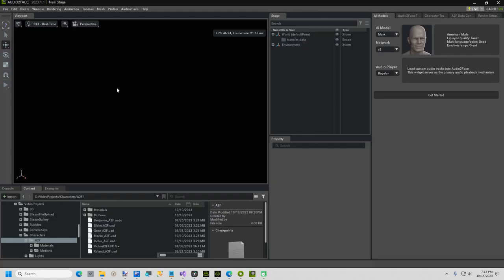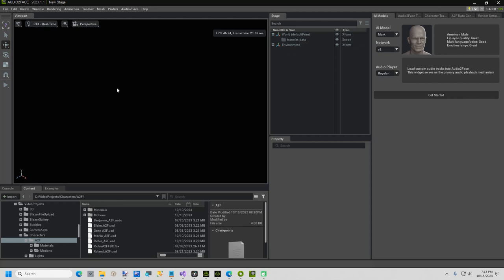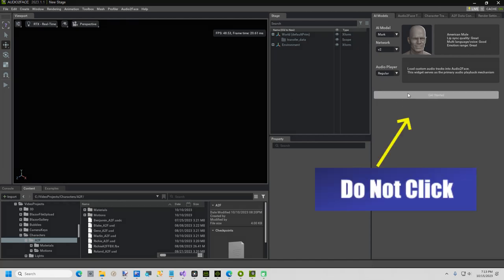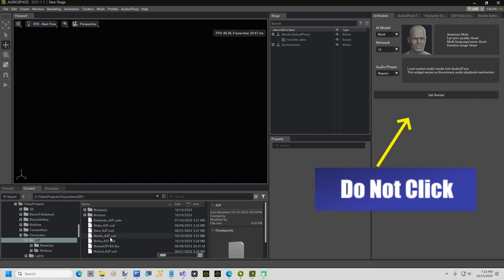Next step is to open Audio to Face, which is available in the Omniverse Launcher. I am using the latest version, which is 2023.1.1. The first tab has a Get Started button, but don't click that, just bring in your character.